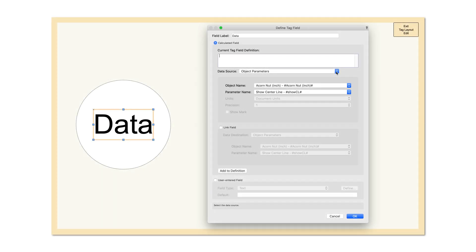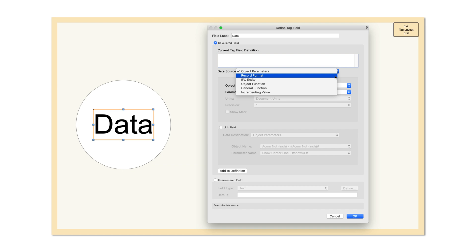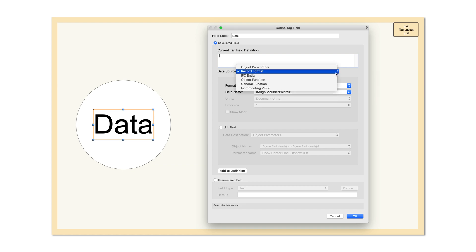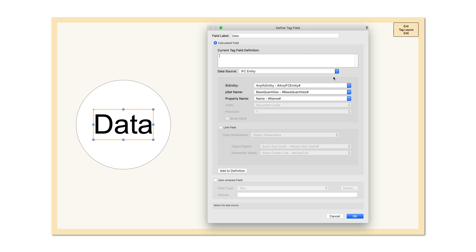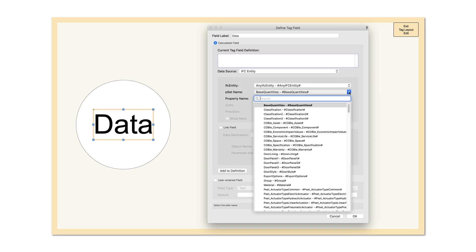We have now added the ability to display data of record or IFC data attached to the tag itself, offering you an entirely new world of possibilities for your model tagging and labeling.